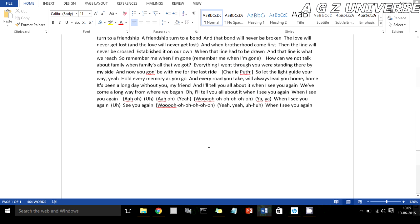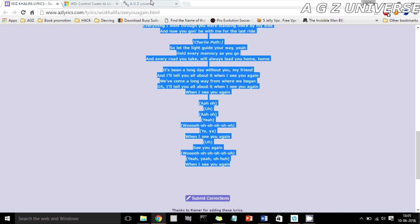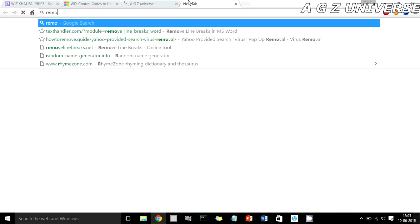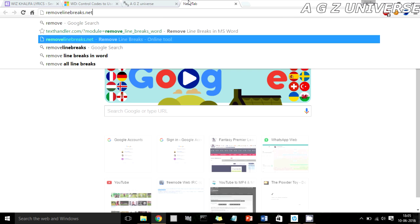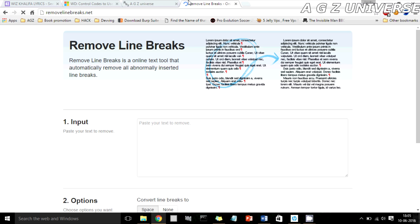Now it's just one continuous paragraph. That's more or less it for removing line breaks in Word. But if you're curious, you can also do this a different way, as mentioned in a blog post. The website is removelinebreaks.net.